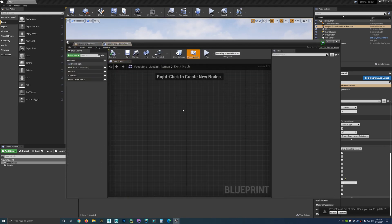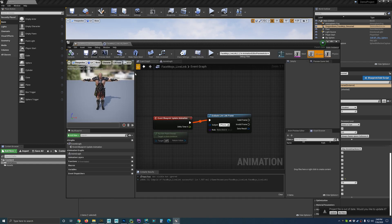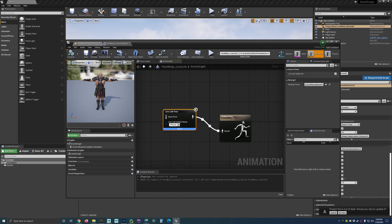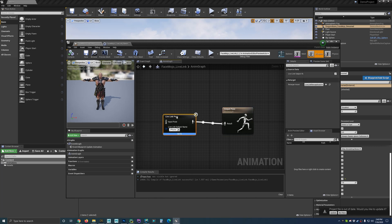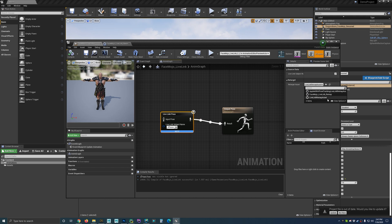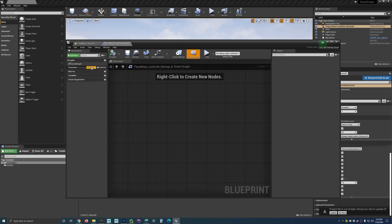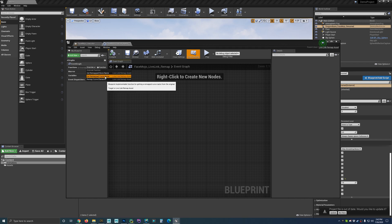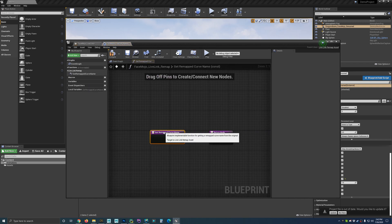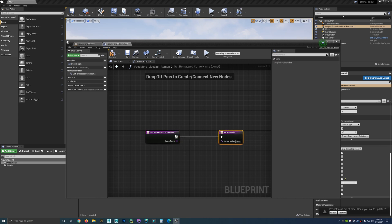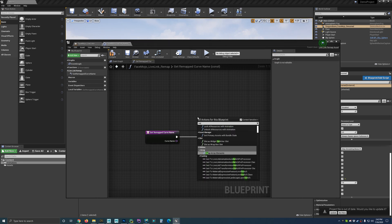Jump back to the FaceMojo Live Link blueprint, go to the animation graph, and select the live link pose node. For the retarget asset, select the one we just created — FaceMojo Live Link Remap. Then jump back to the remap asset, go to functions, do select an override, and choose get remapped curve name. That brings in two nodes. Now we'll need to create a switch — right-click and add a switch on name node.